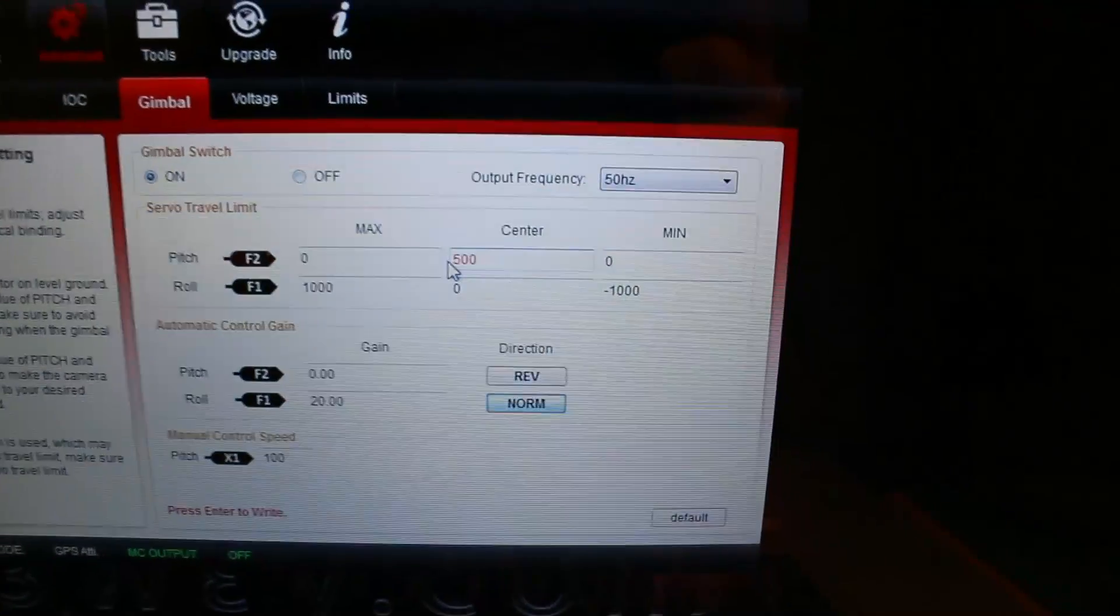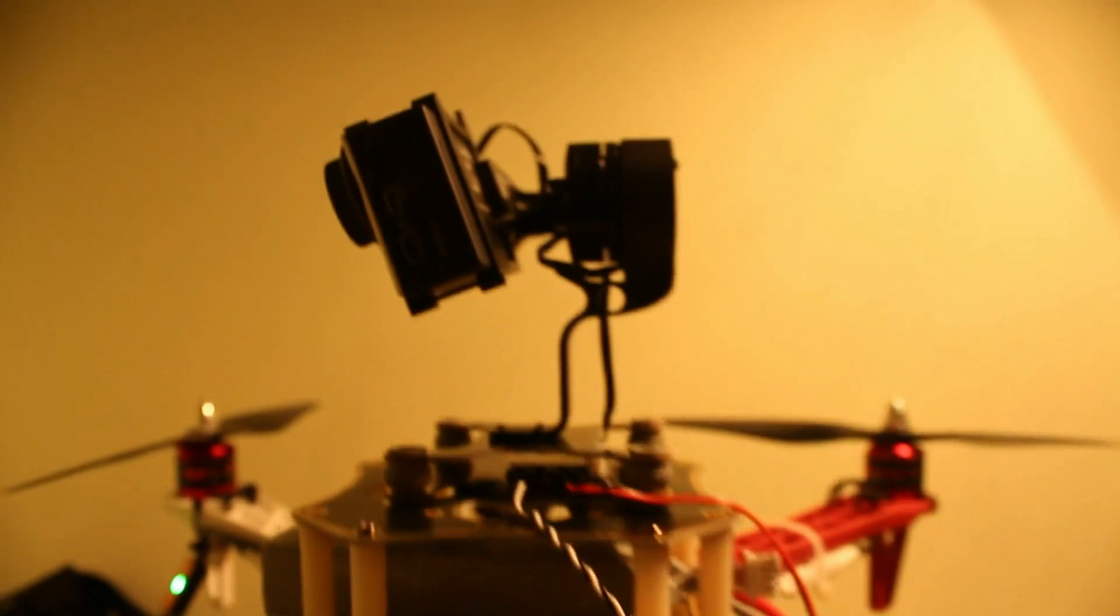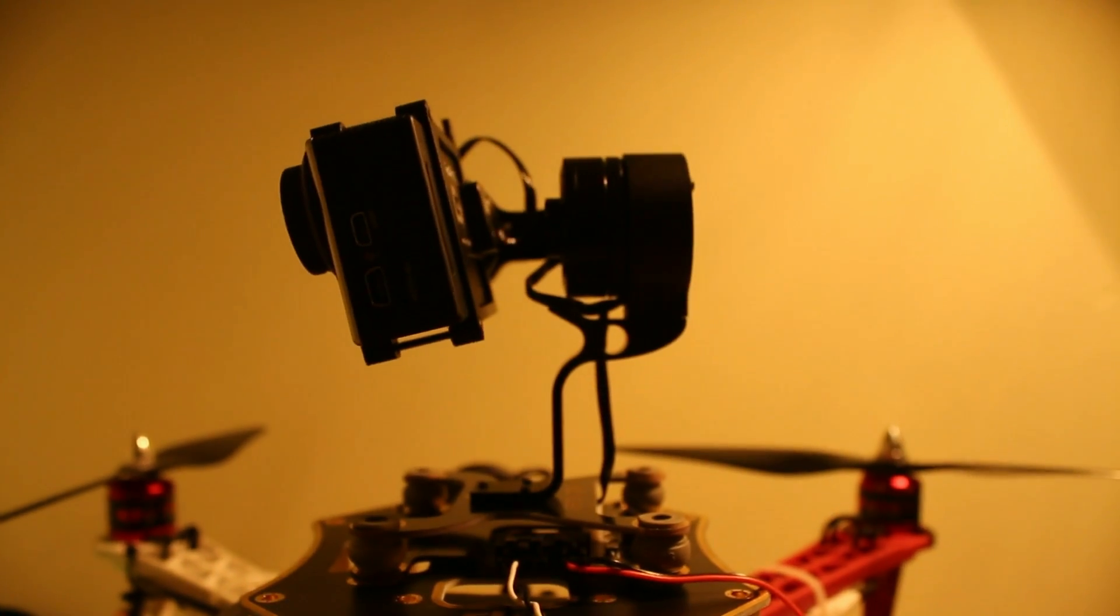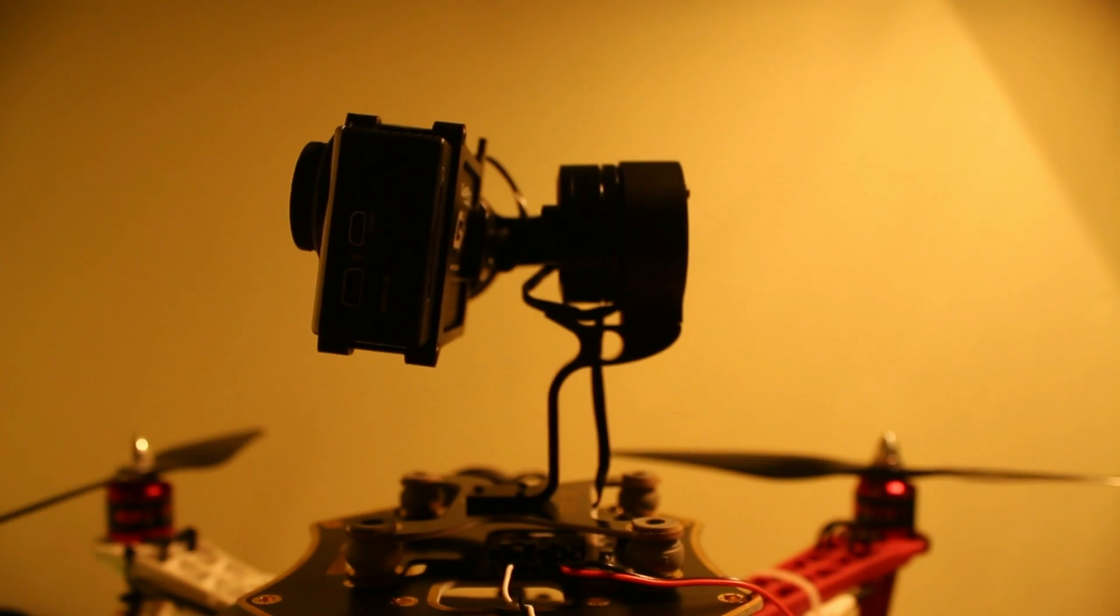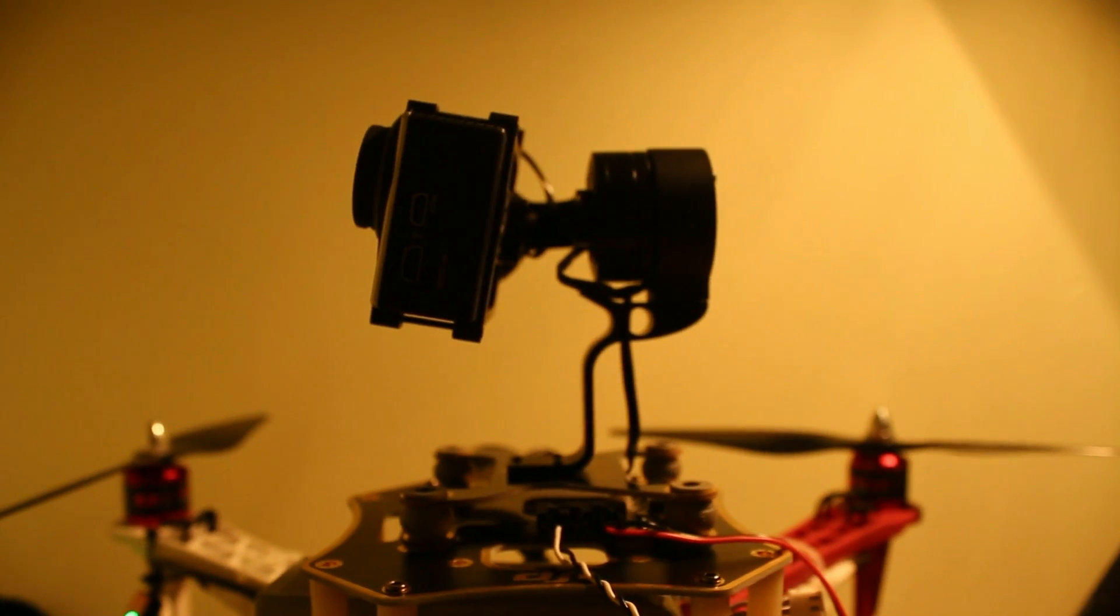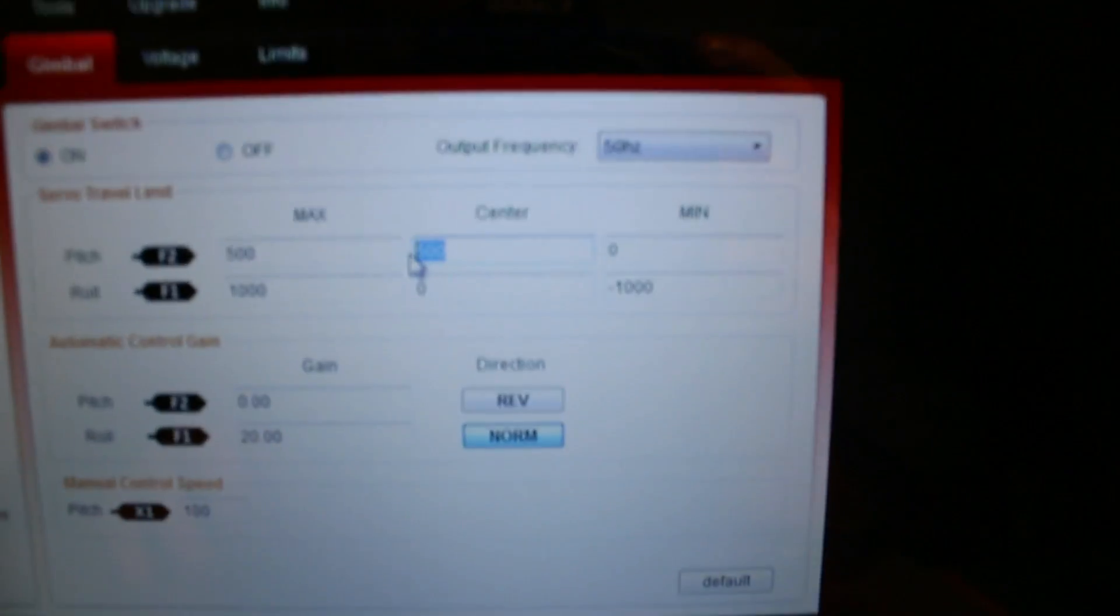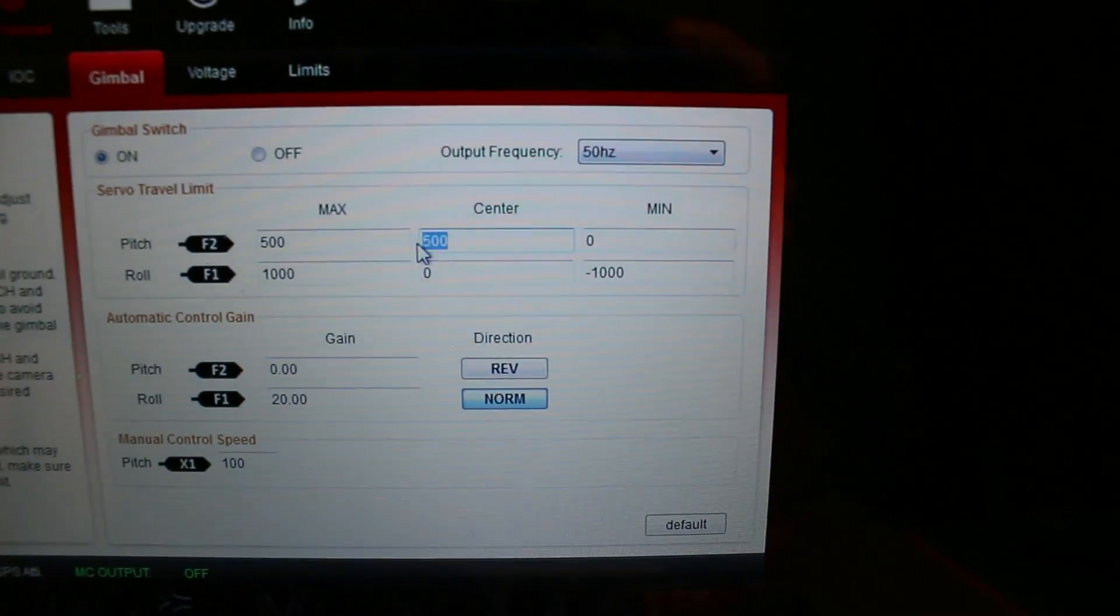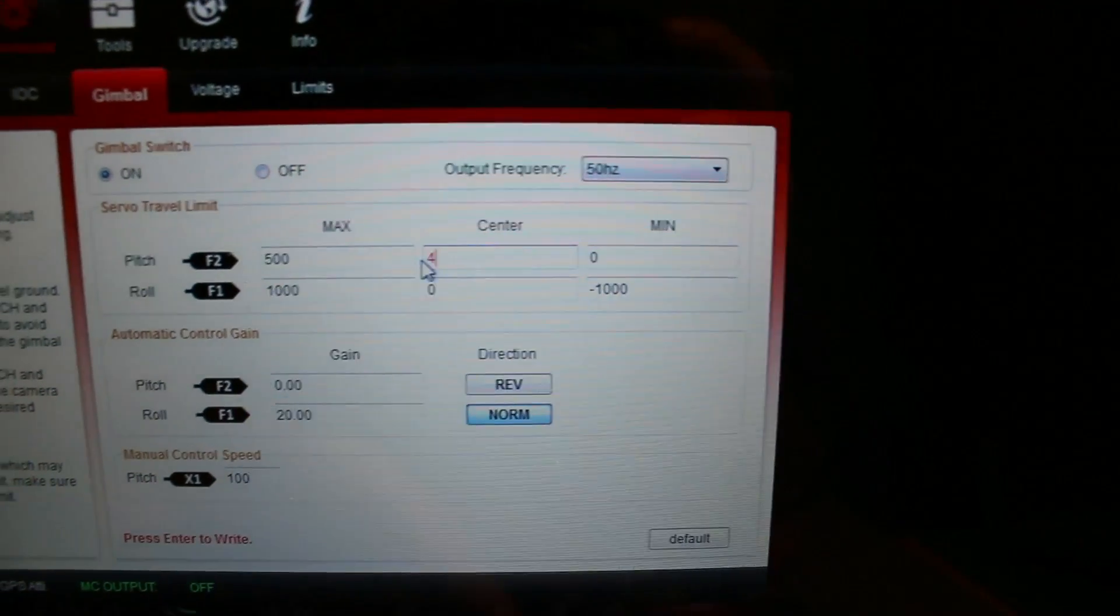So let's just give it for the sake of argument a setting of 500. That will go red. Now before we commit that, I'll pan back up, and when I hit enter, you will see the gimbal moves. Okay, so not quite center. So we go back down to the settings, and let's put in a figure of, say, 400.